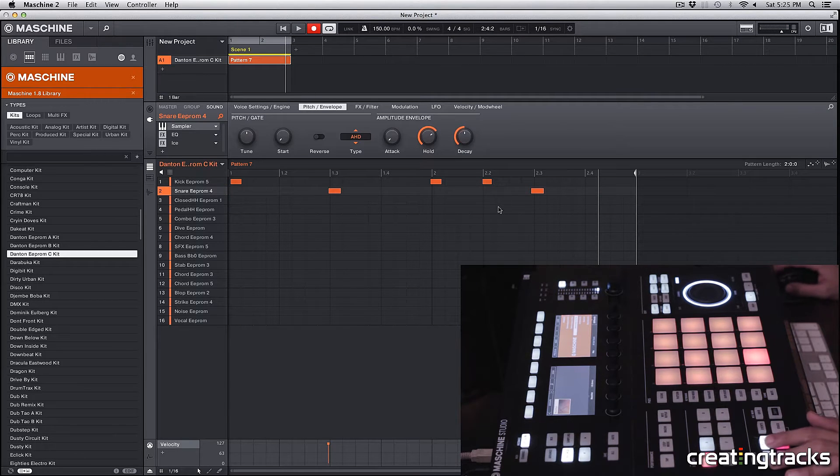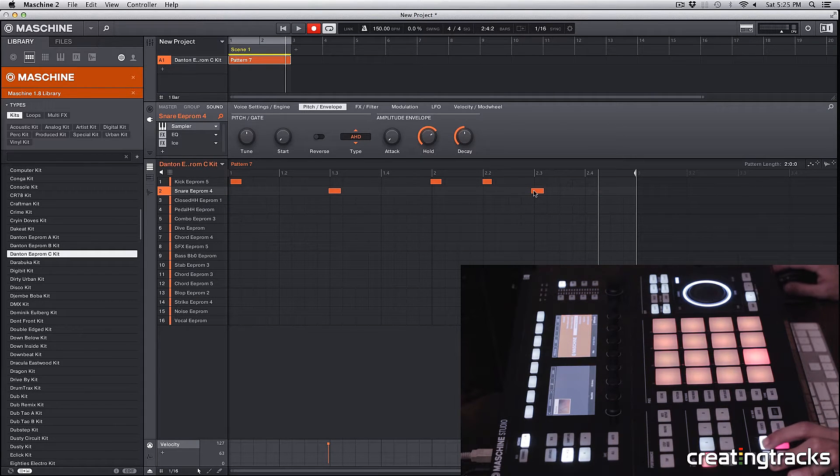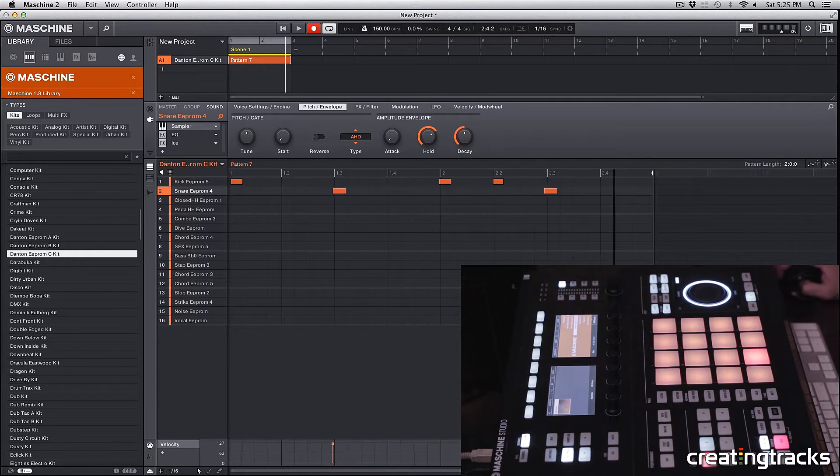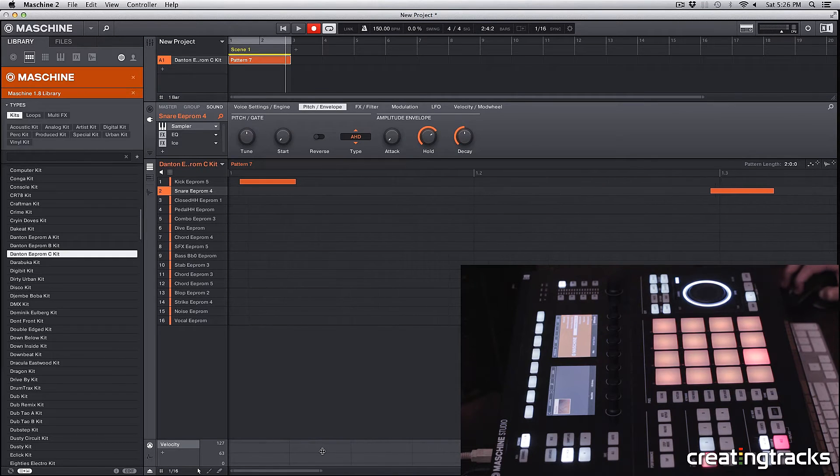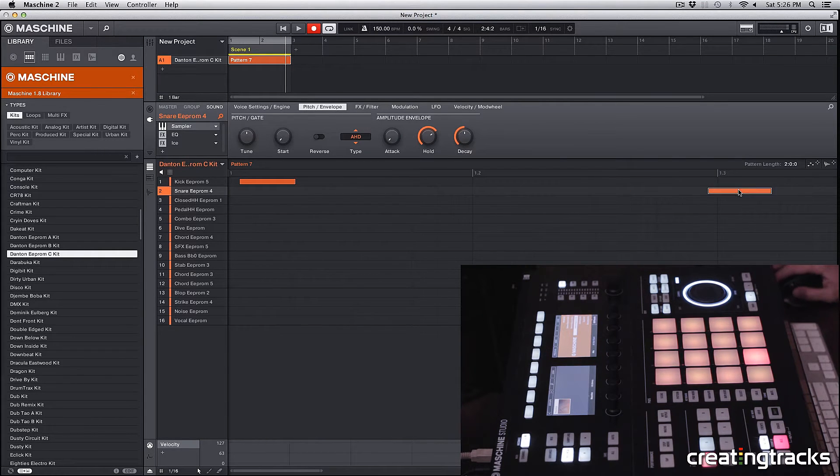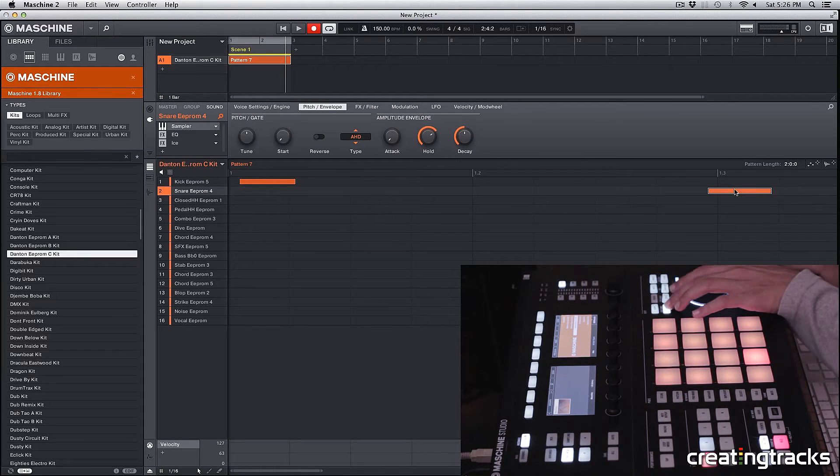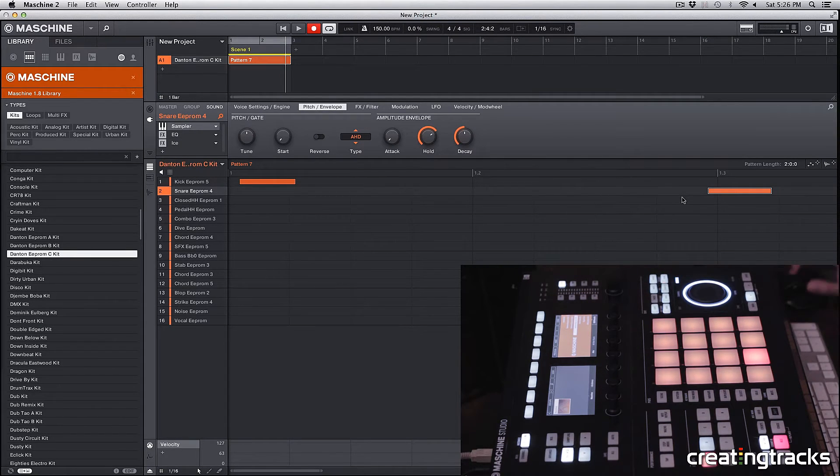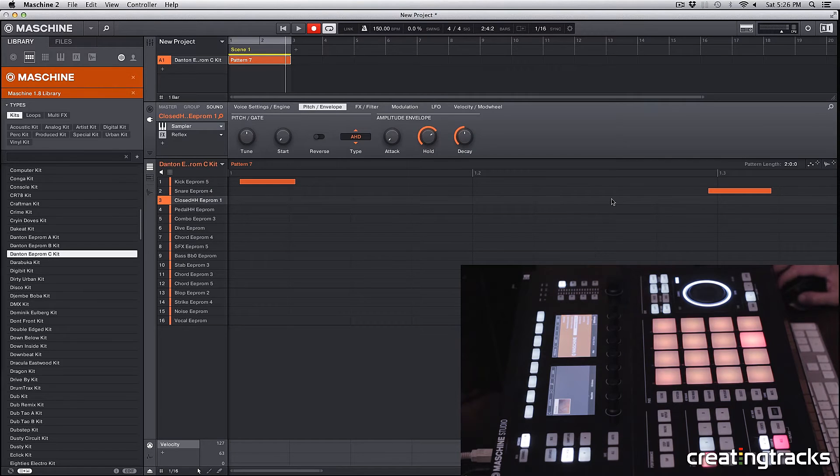Now you can see that some of these notes are not perfectly on grid. If I zoom in, you can see that this specific snare didn't land exactly on that line. So I'm just going to quantize these notes now.